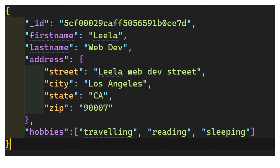The beauty of JSON is that you can store the entire related data in one document. If a user has another address, you can embed another object. Also, the third foundation is arrays — for example, the hobbies field holds an array like traveling, reading, and sleeping. So the value in a JSON key-value pair can be a string, number, an object, or an array.